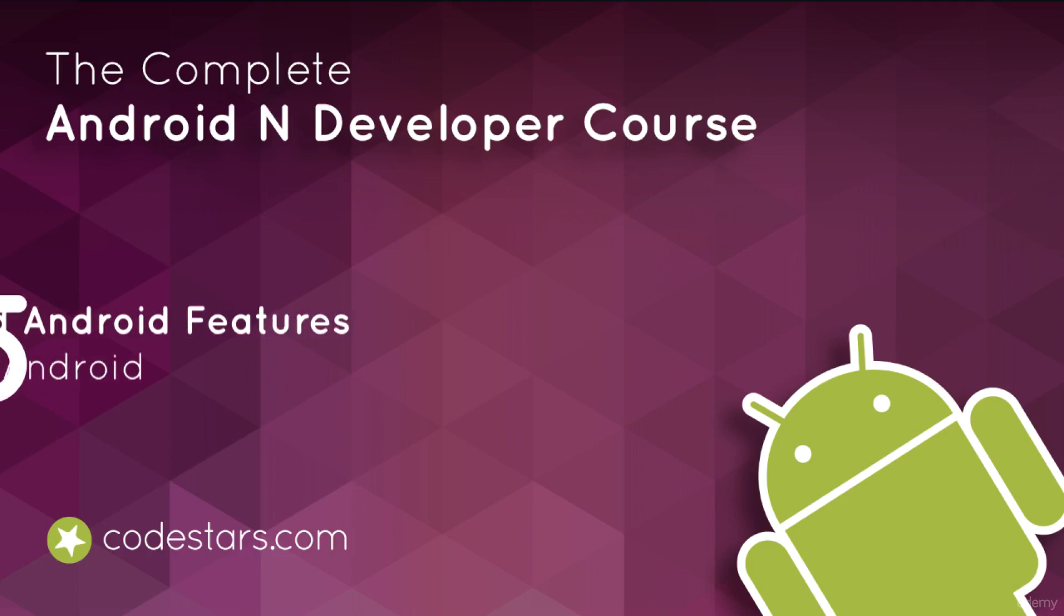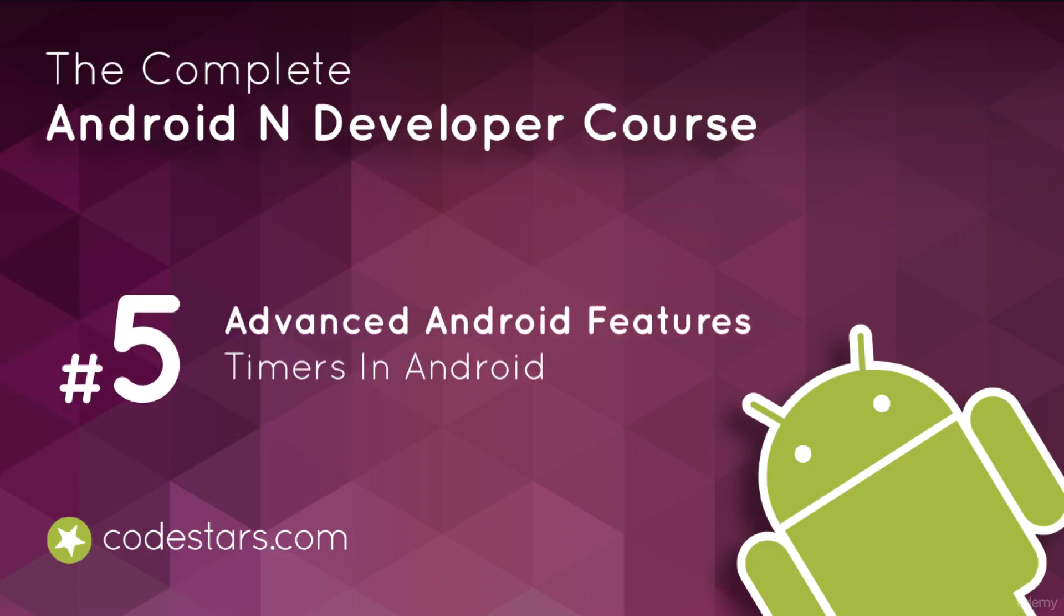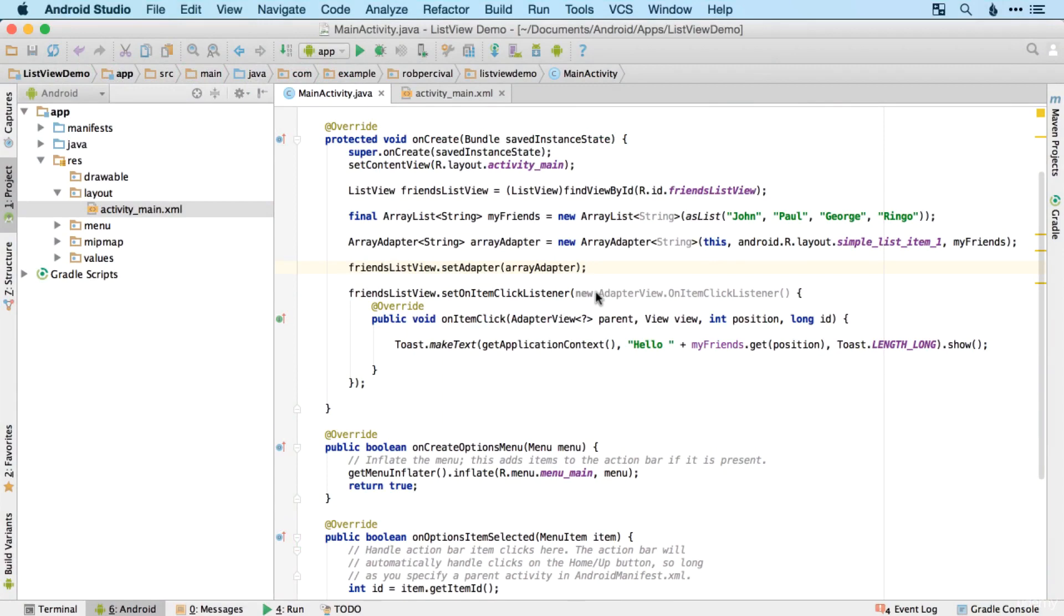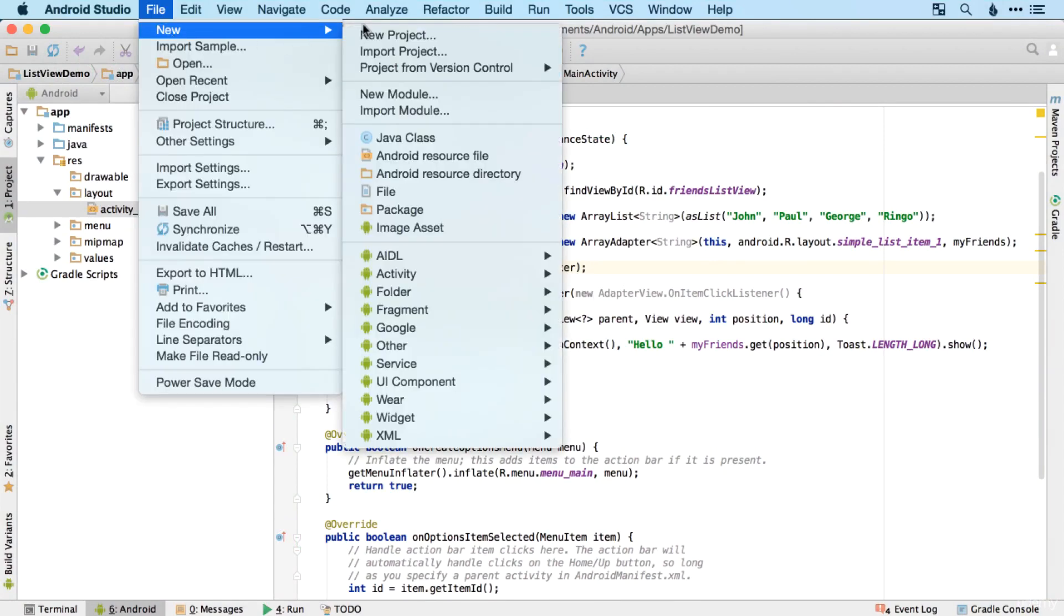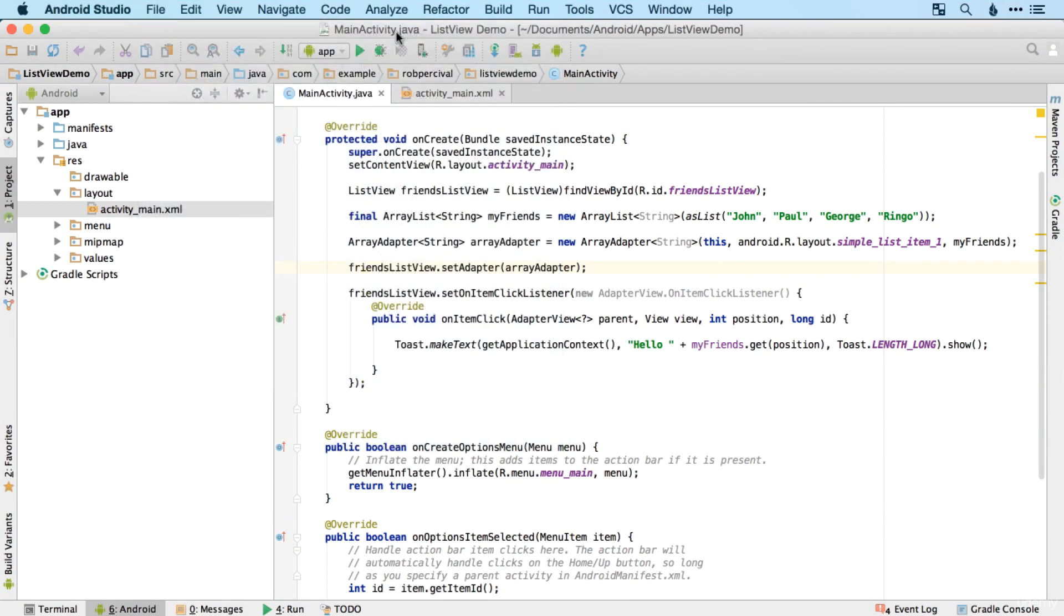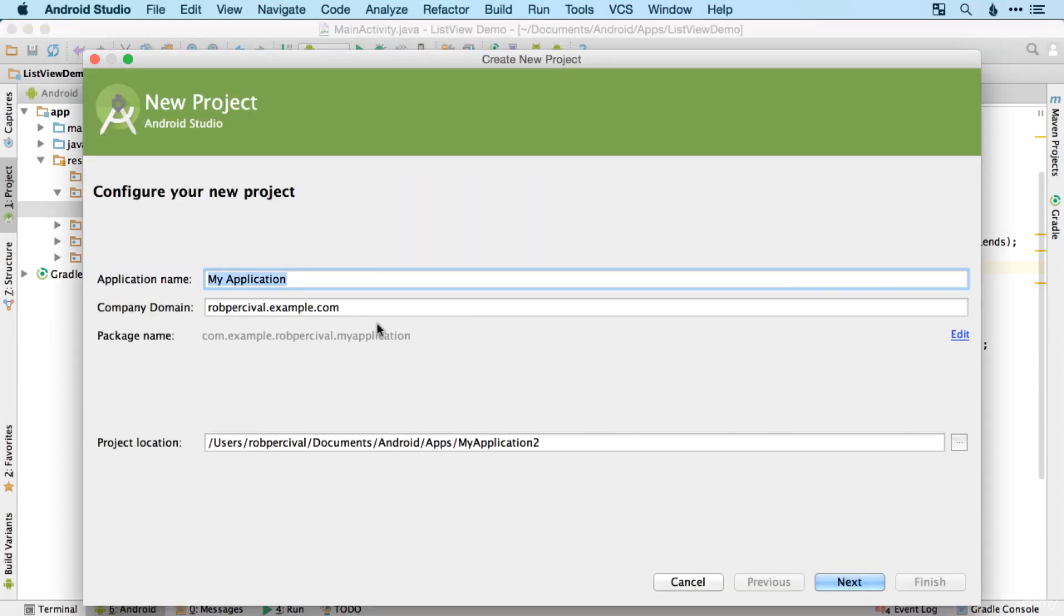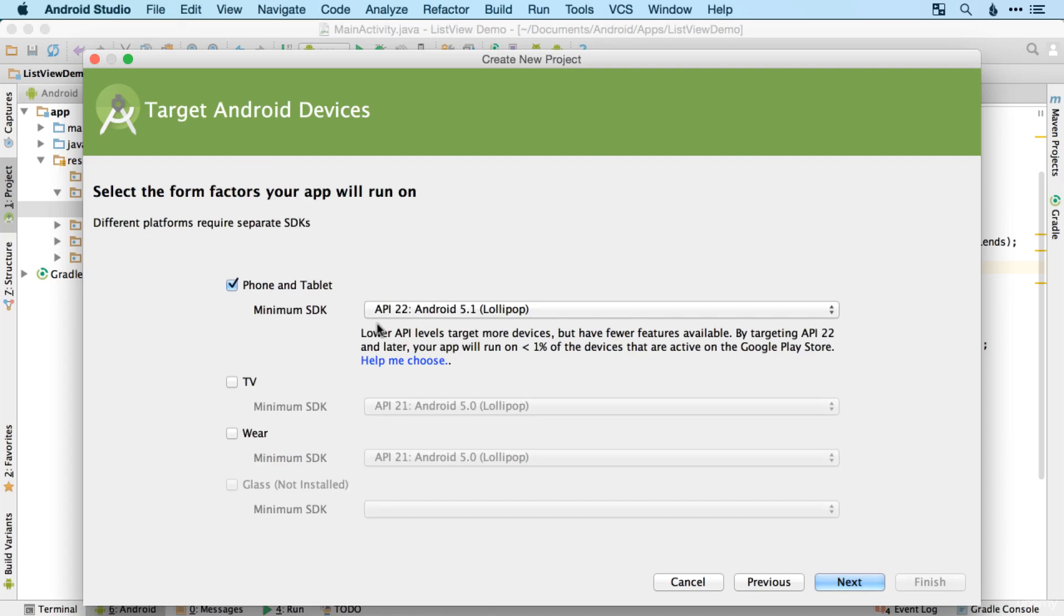We're now going to move on from ListViews and look at Timers, which will allow us to consider some rather more complicated Android concepts, such as threading, handlers, and runnables. So don't worry too much about those. We'll explain them when we get there. But for now, let's create a new project called Timer Demo.